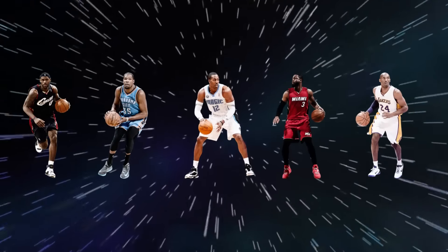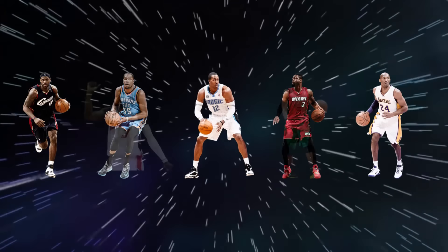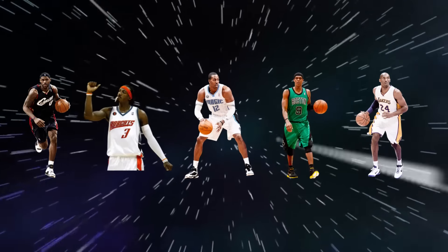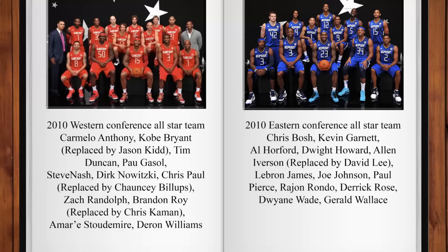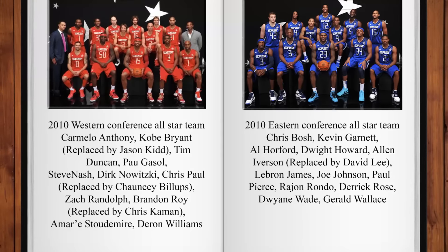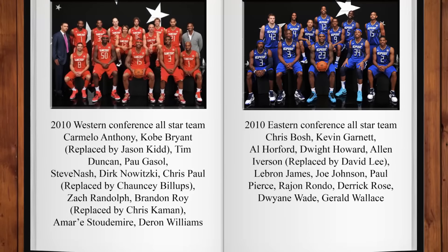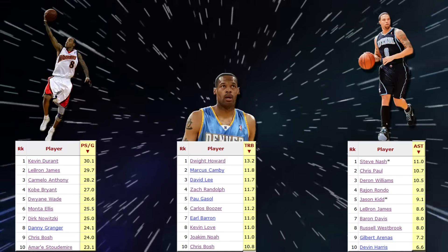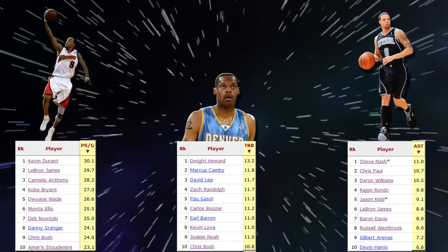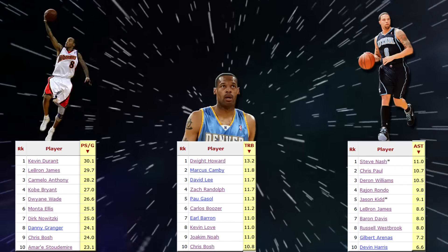The All-NBA first team that year included names such as Kobe Bryant, Dwyane Wade, and Dwight Howard. The defensive first team had Gerald Wallace on it — the same Gerald Wallace that was playing for the contending Kings back in 2001 and 2002. The Eastern Conference All-Star team had Gerald Wallace, along with David Lee and Allen Iverson. In the West, Chris Kaman, Zach Randolph, Chauncey Billups, and Jason Kidd were also All-Stars. Carmelo, Kobe, and Wade were all still top-5 scorers in the league, while Monta Ellis, Danny Granger, and Amar'e Stoudemire were in the top 10.